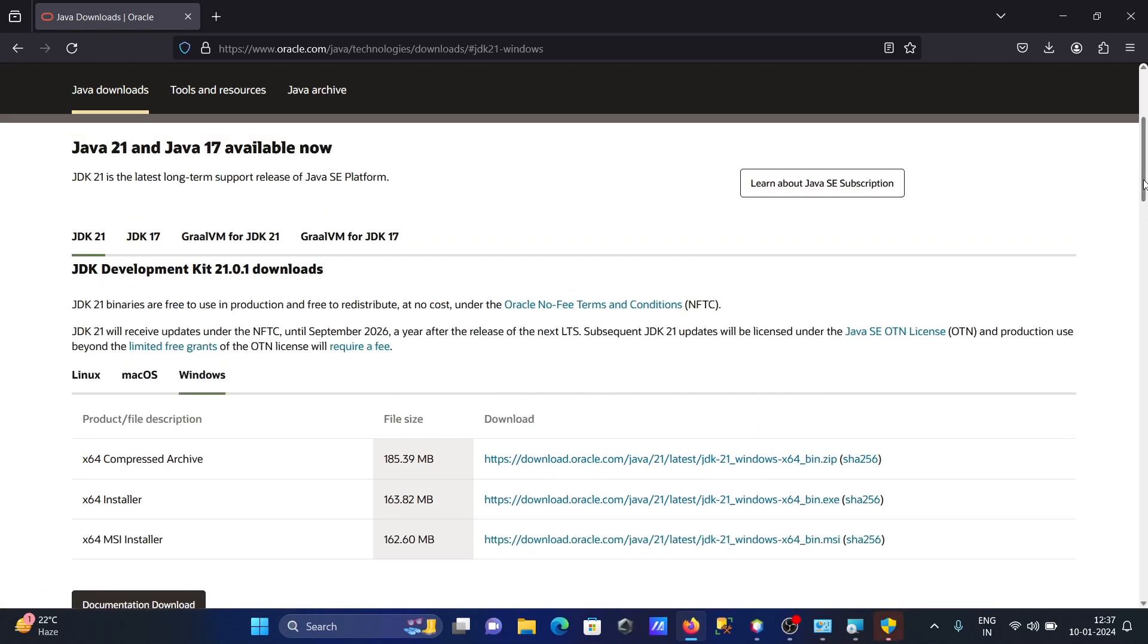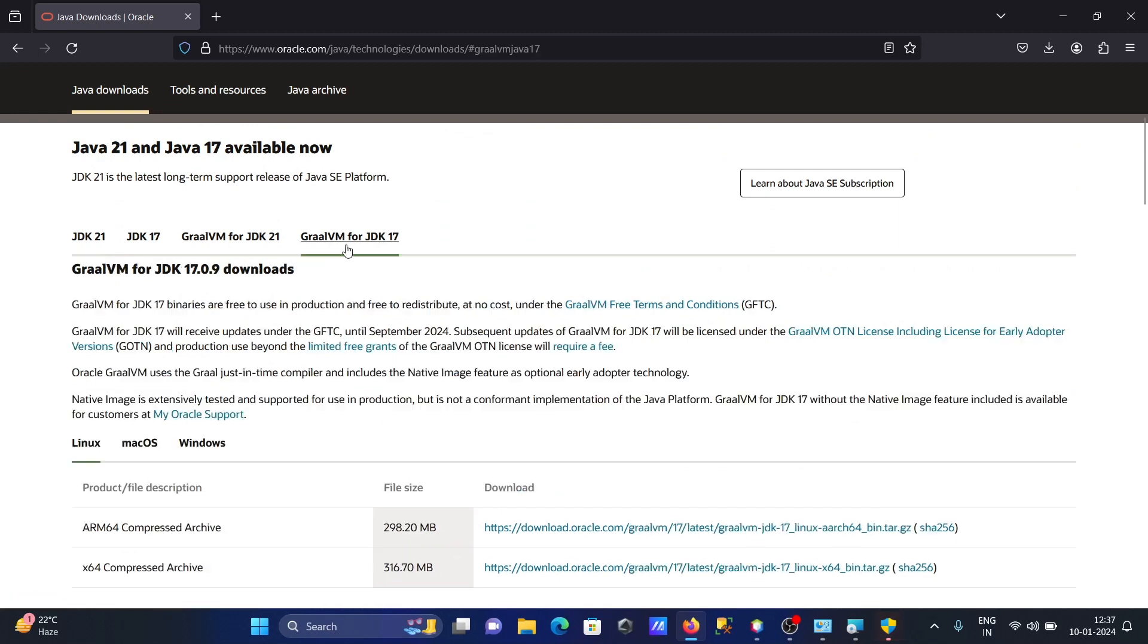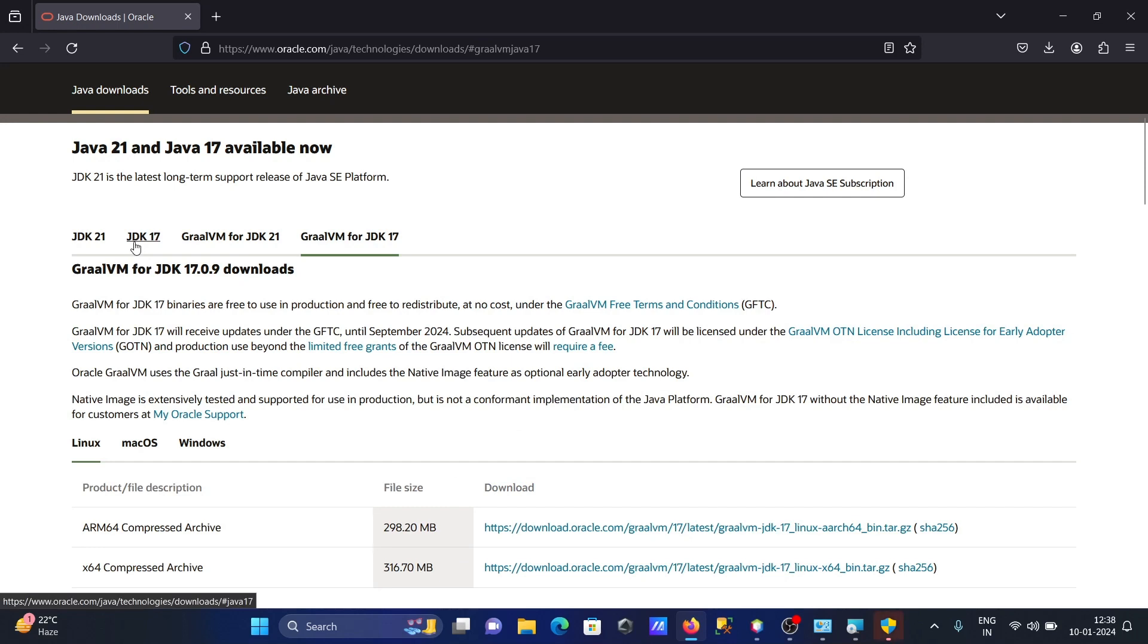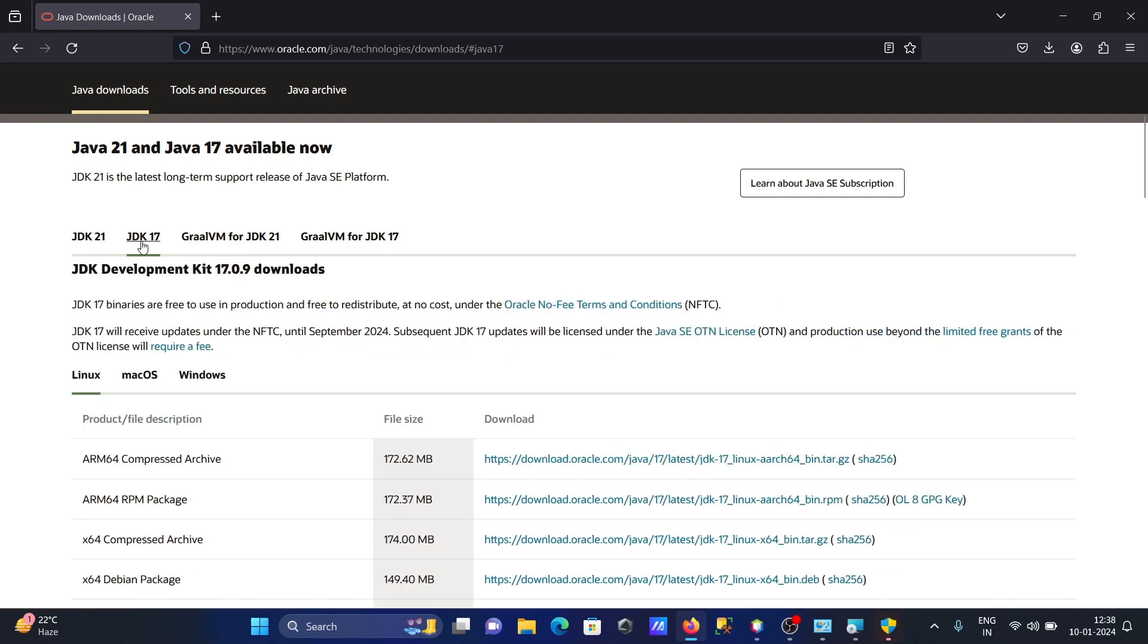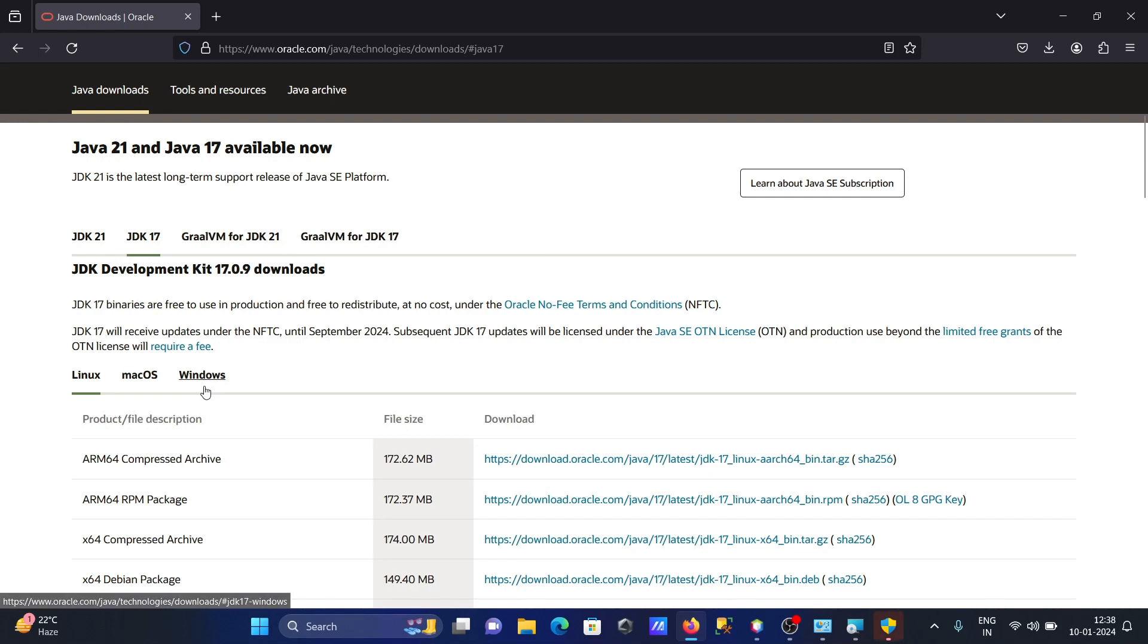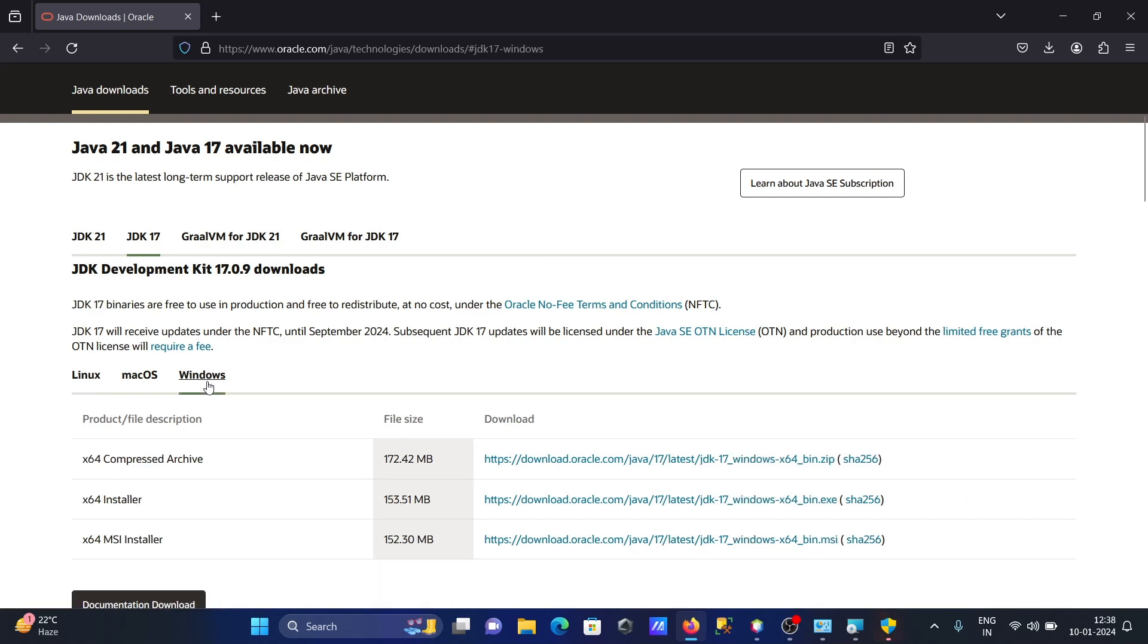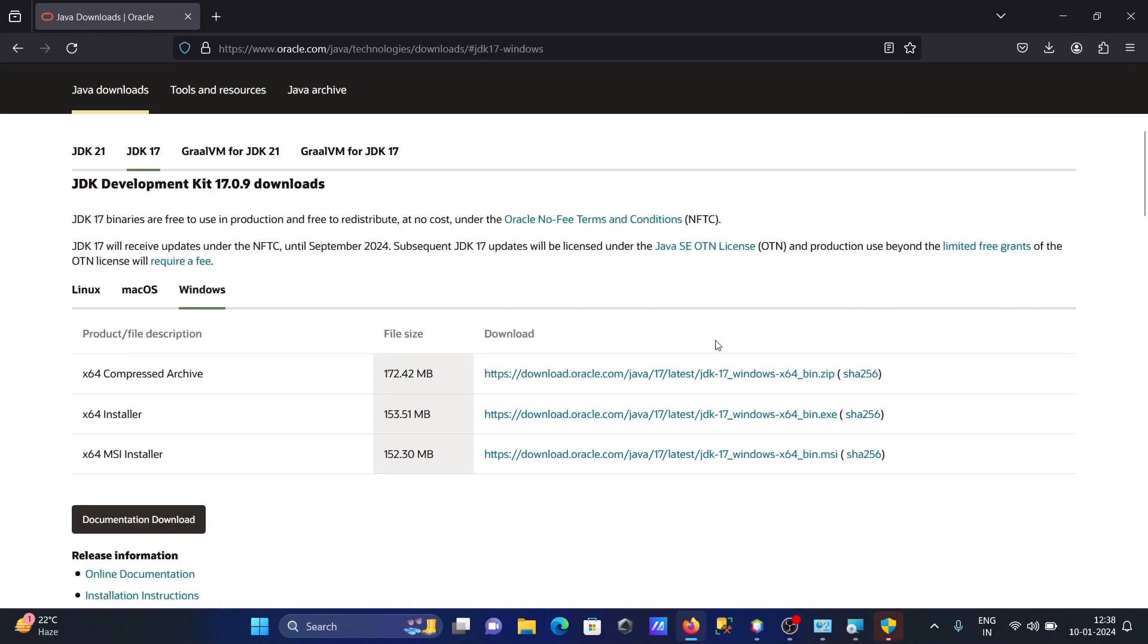Now I'm going to use JDK 17 instead. Here you can see JDK 17, Oracle is there. Select that, click on Windows, and then choose the MSI file.